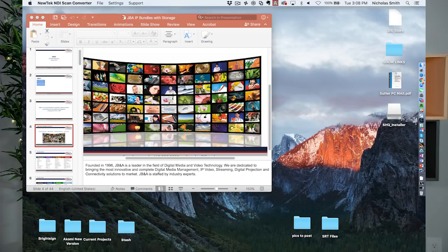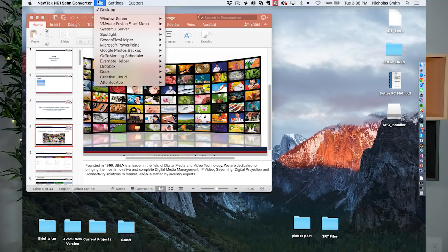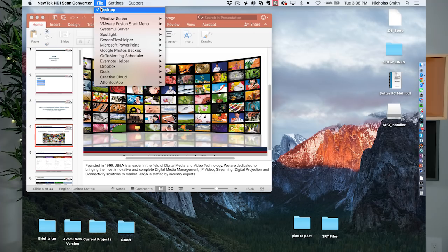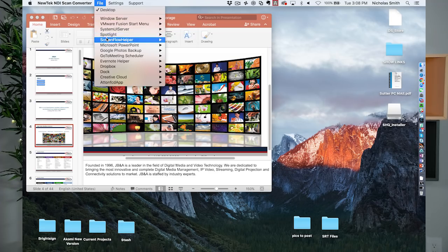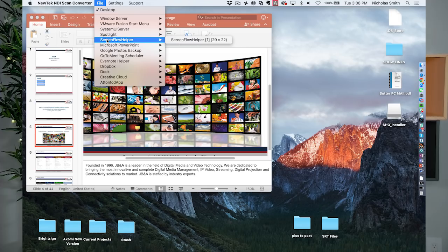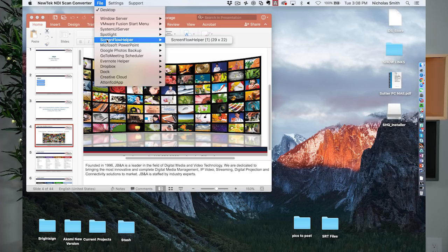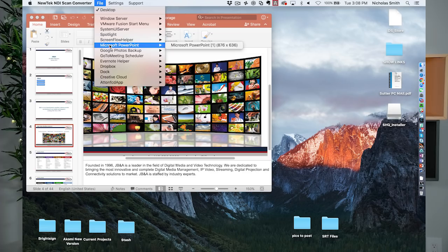If we look at the NDI Scan Converter itself, you'll see we've got the option of streaming the desktop, which would be my entire picture, or just an individual application. This is good because sometimes you don't know what gremlins are lurking on whoever's desktop you're viewing. By choosing just the PowerPoint stream, we can better control what's going to show up on our TriCaster.